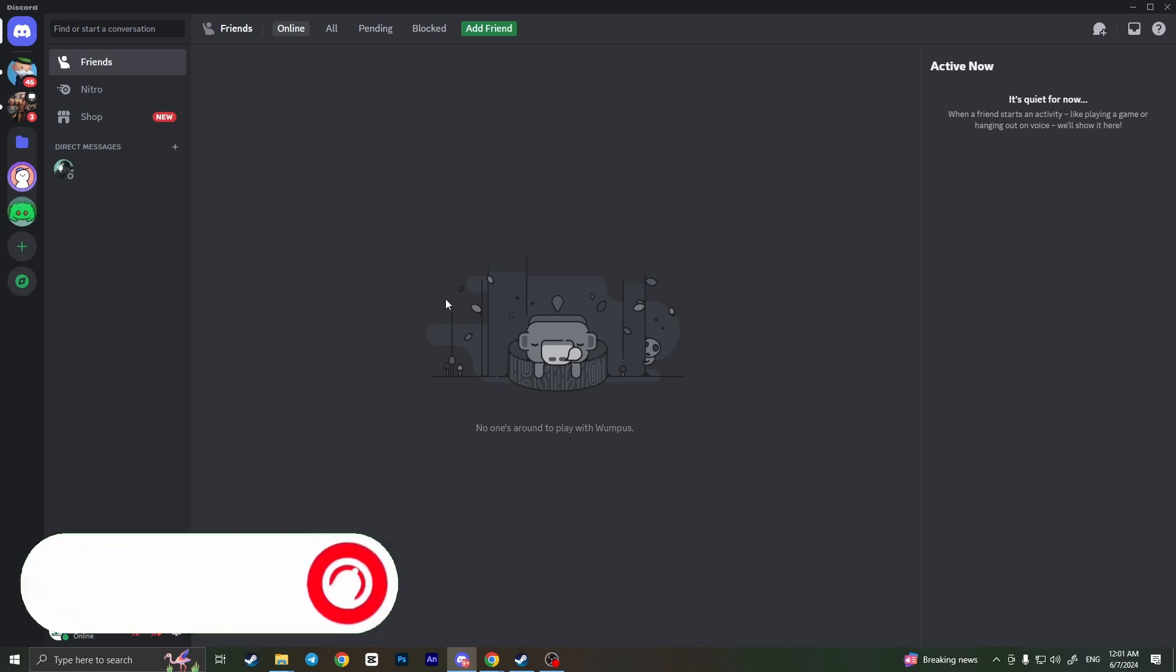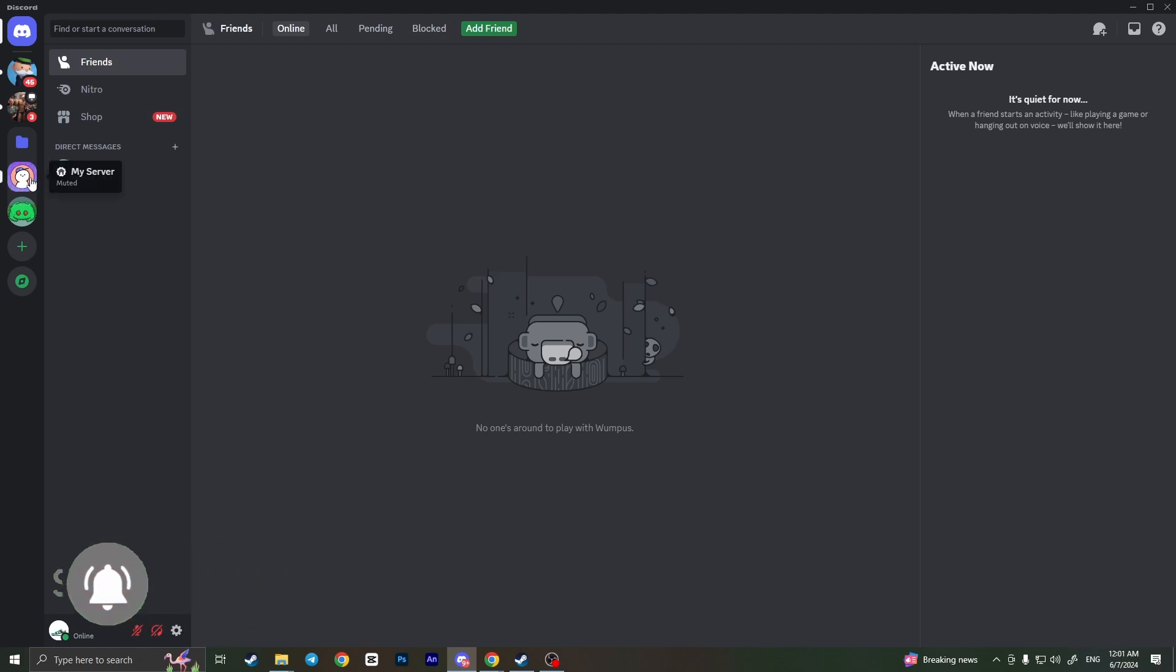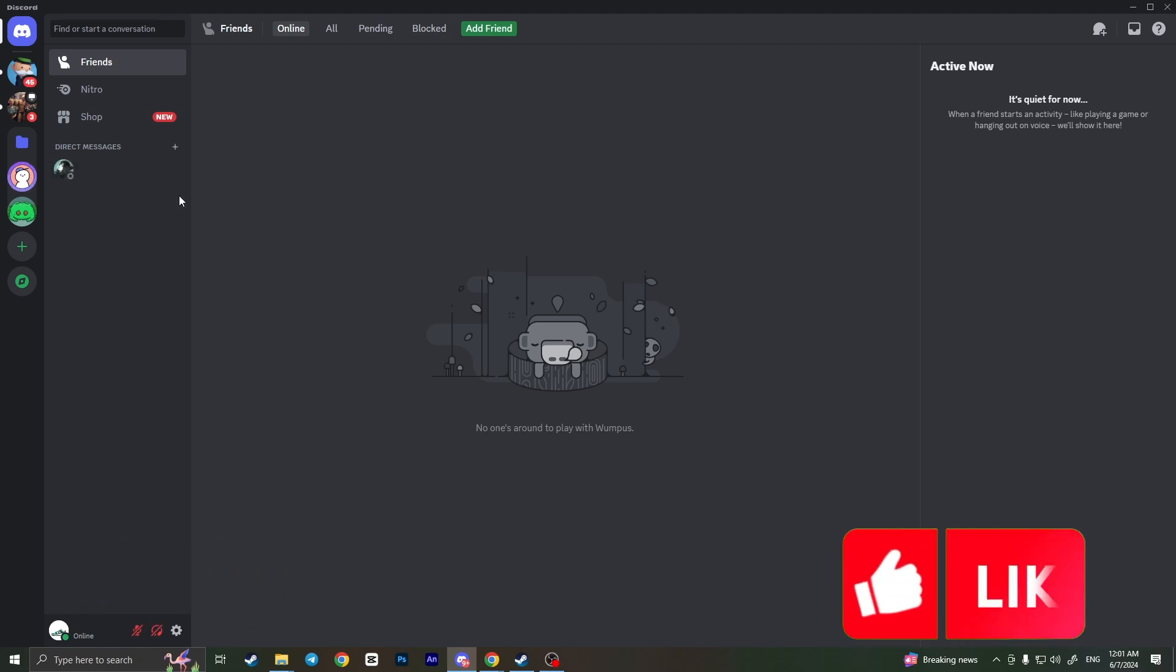First of all we need to open our Discord app and here from the left side menu we need to select a server where we want to make an animated profile picture.